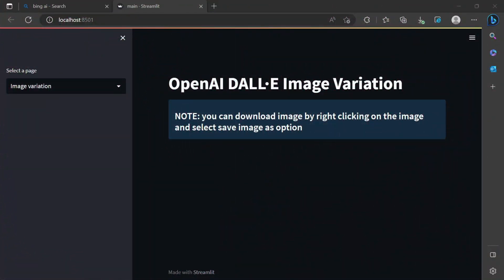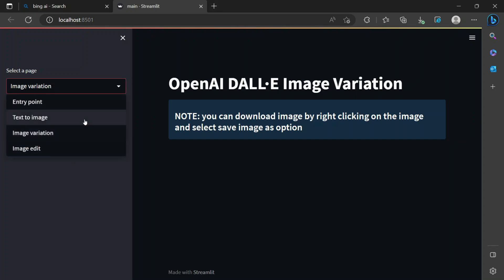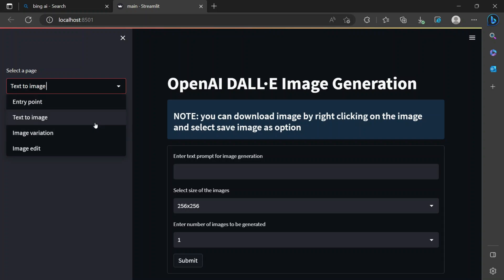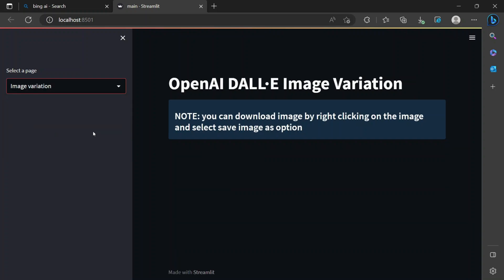Okay, let's get started. For the text-to-image page we have already created one page and it is working absolutely fine. Now let's go to the image variation page.